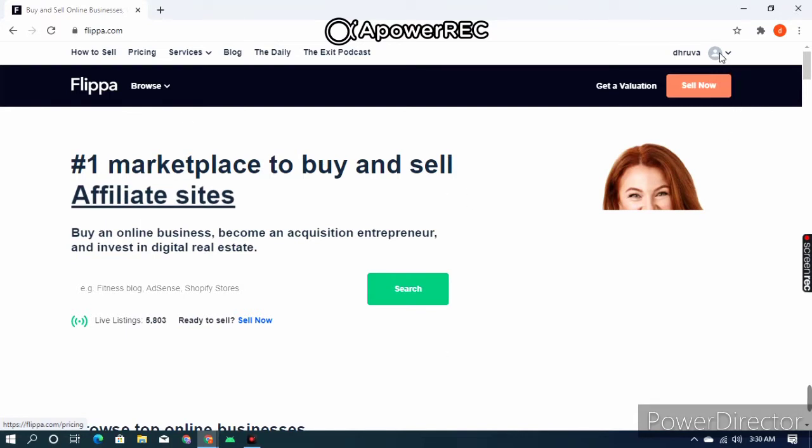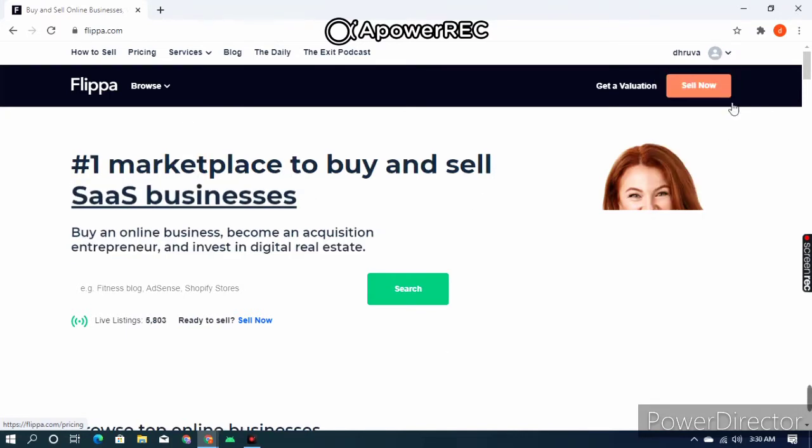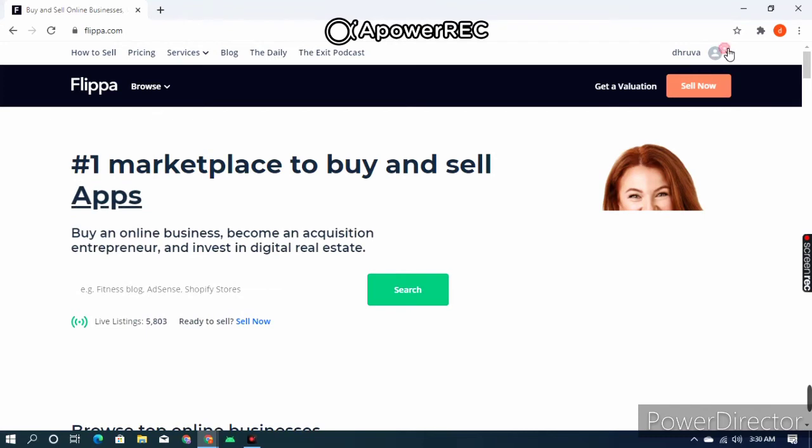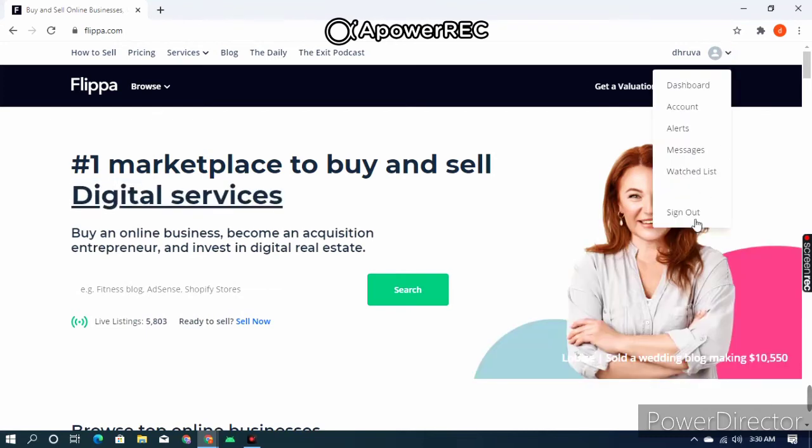Now I'll log out and show you how to log in and how the home screen will look.